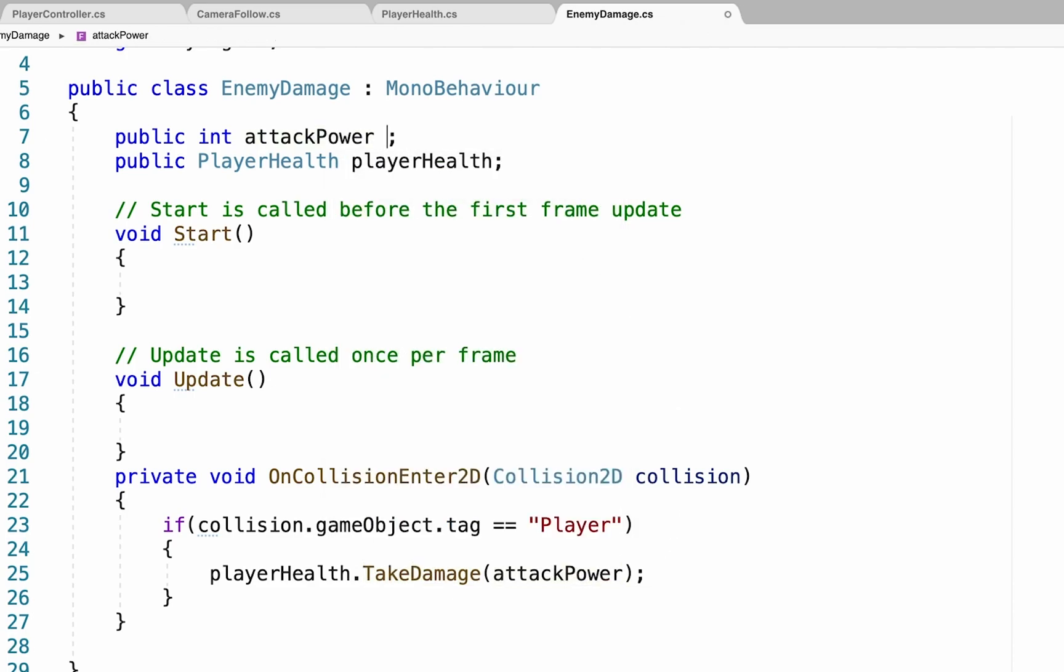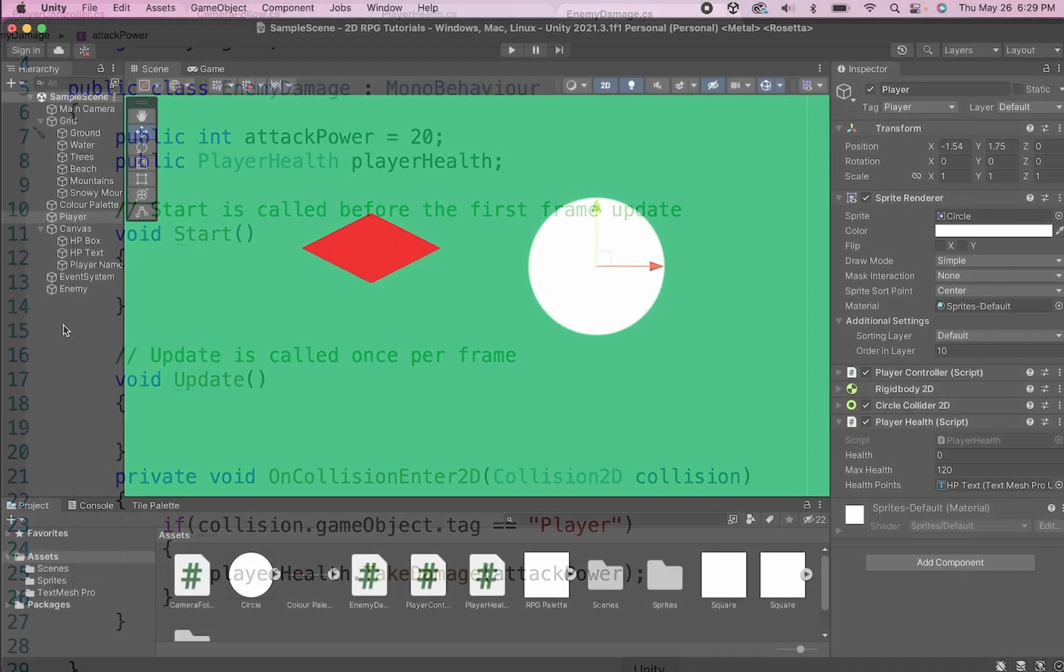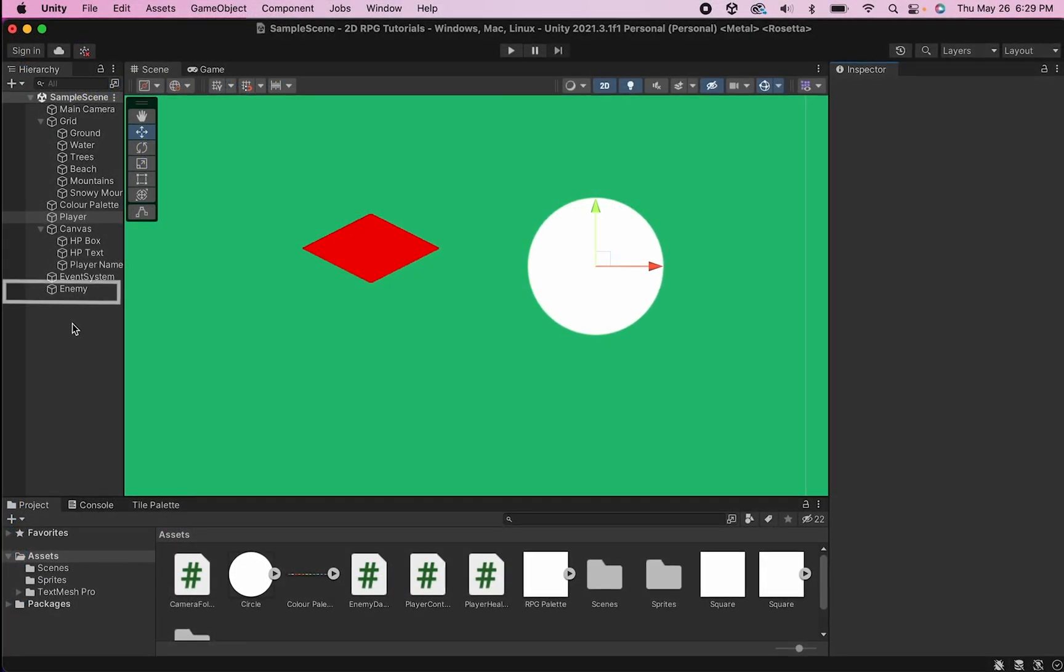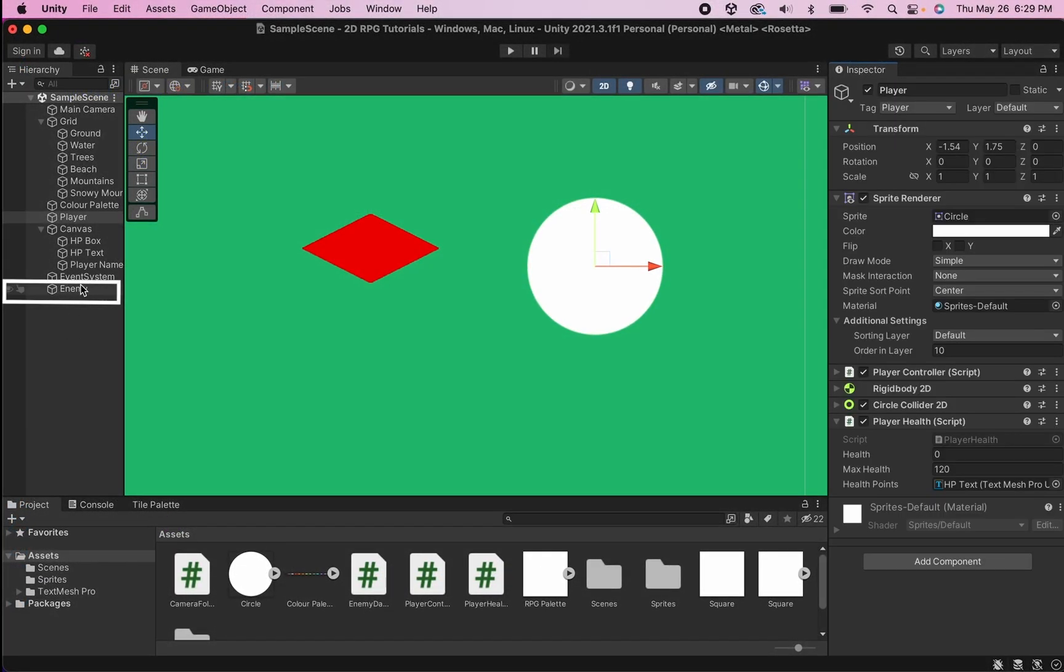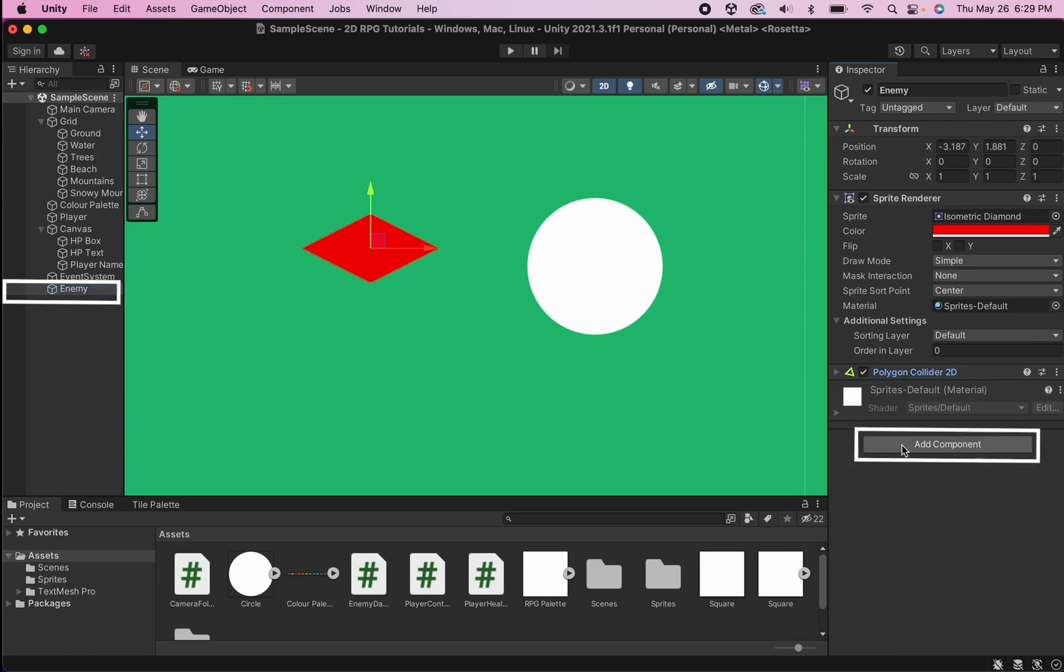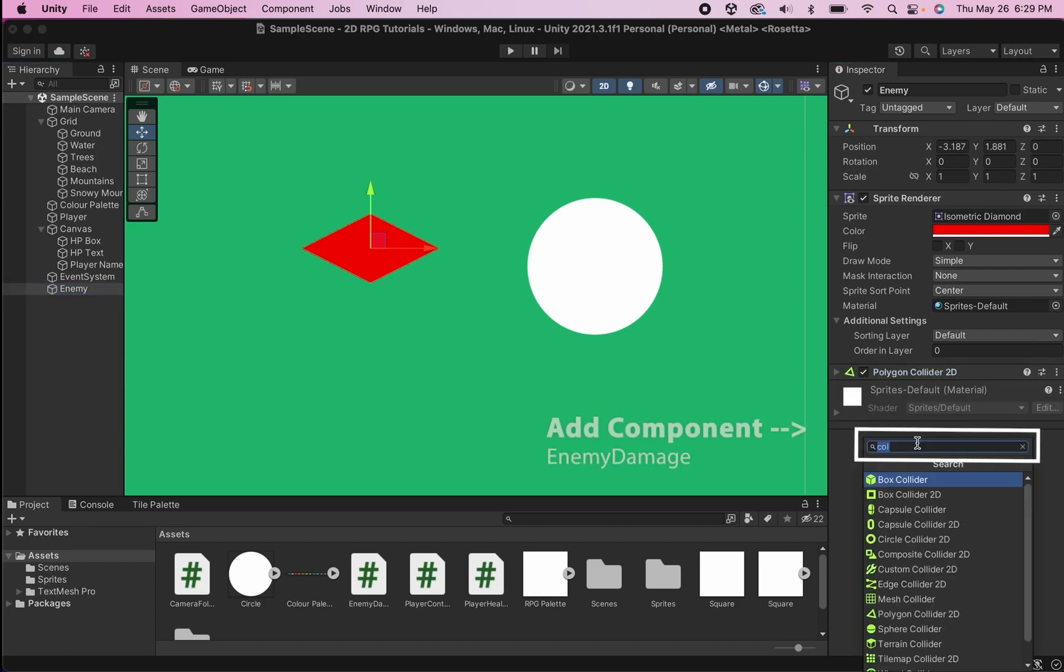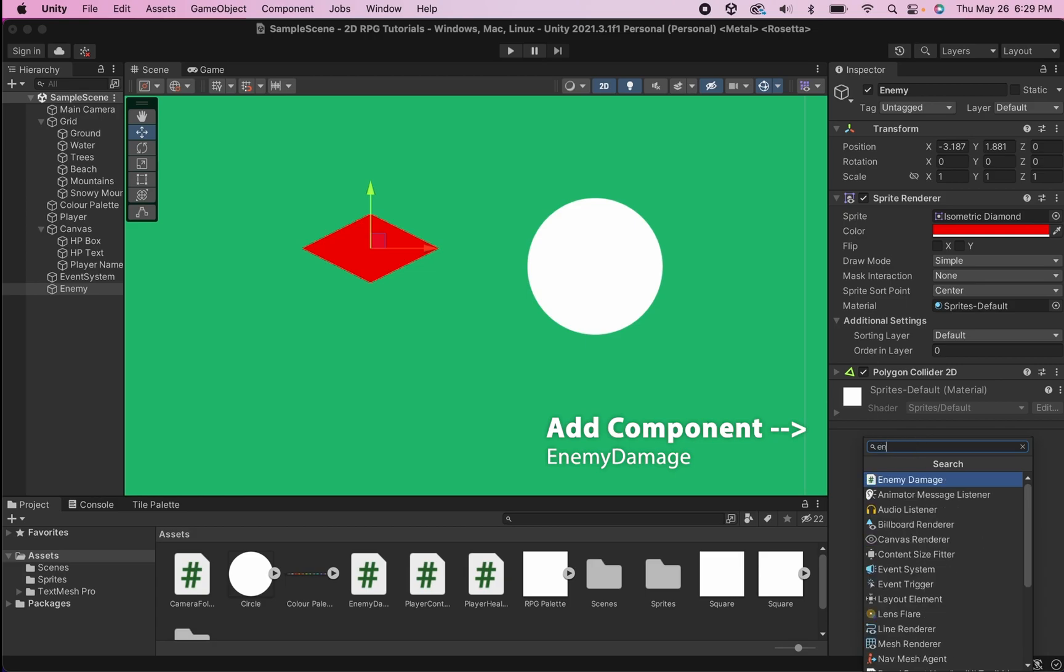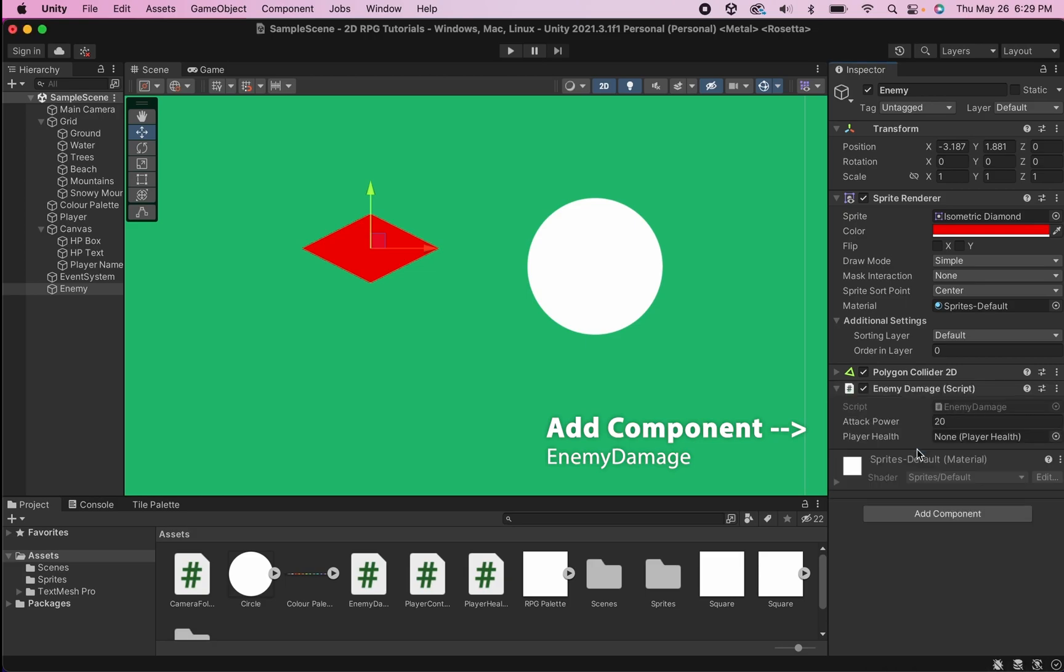For now, let's say that this enemy deals 20 damage. At this point, we can save and head back over into Unity. And now the final steps are simply going to be, first of all, to click on our enemy. Down at the bottom here, we're going to add a component, and I am going to add our enemy damage script.